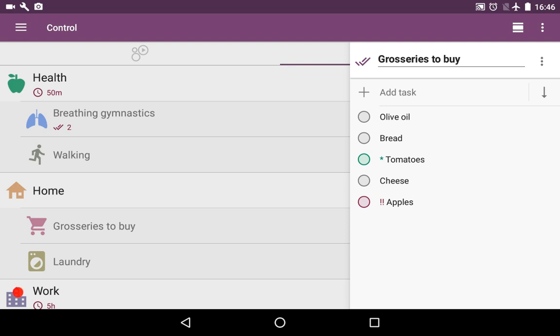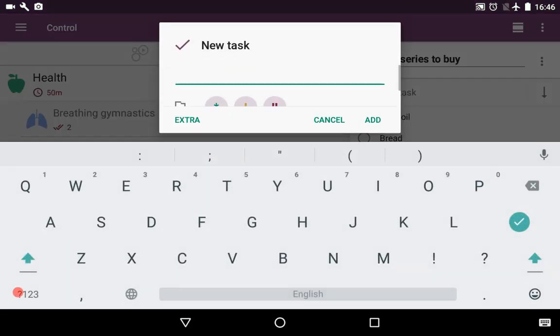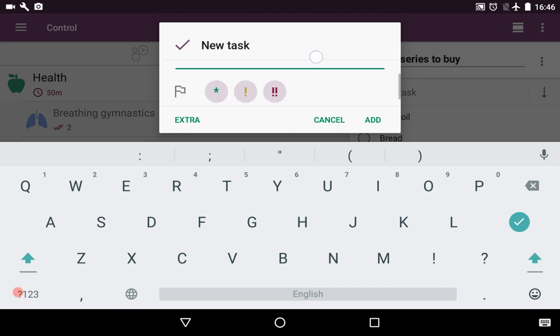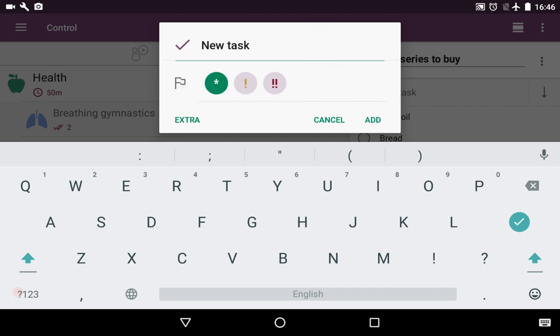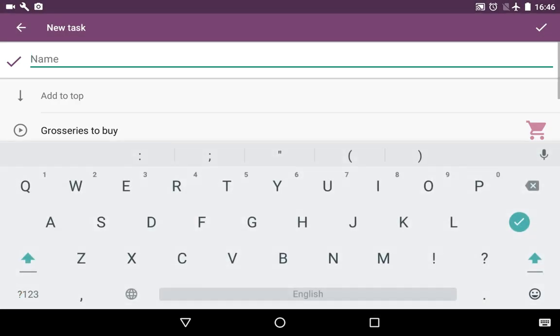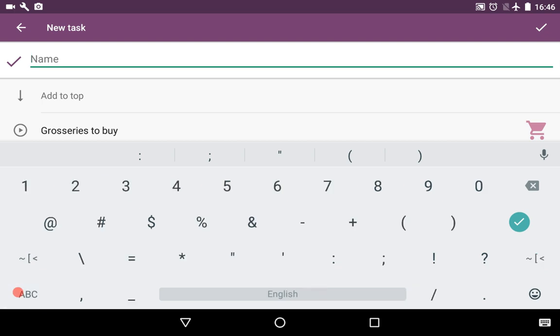Let's add a task. It's not enough for us to just have mark and name, so we go for extra. Let's type a name. It's 1984, the name of the book.